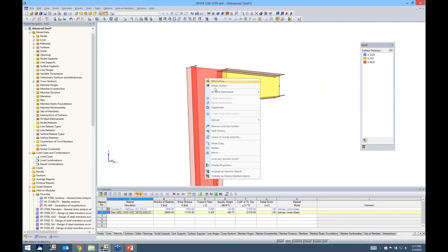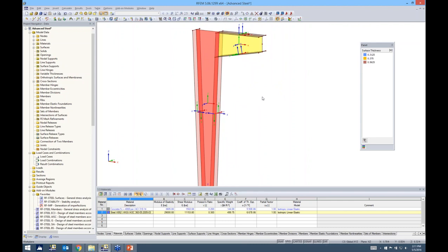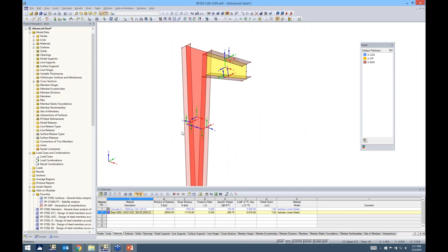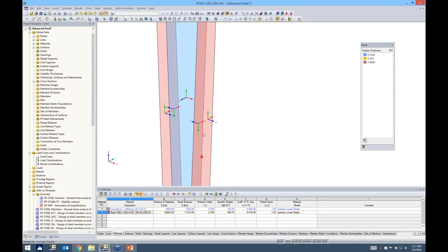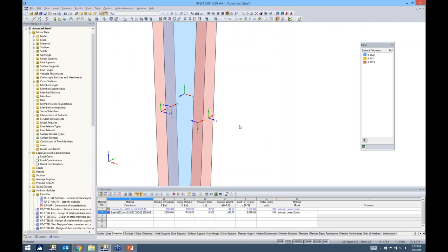I want to point out something important about local axes — this applies to most finite element software, not just RFEM. You really need to pay attention to your local axes. Right now they're going in every which direction. For example, on the inner flange, the local Y axis points up on one surface element but down on the adjacent one. This is a problem when viewing results — positive Y stresses wouldn't be meaningful when adjacent surfaces have opposite local axis directions.